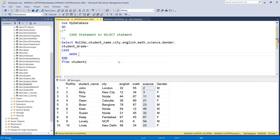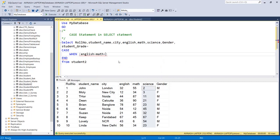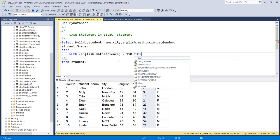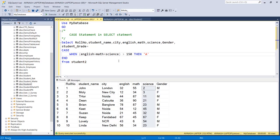Within the body of the case statement we write the condition. The condition starts with WHEN, then the expression. The expression is the total marks of three subjects: English plus math plus science. Then greater than 150. So if this condition is true, then assign 'A'. This is the start of the case statement and this is the end, and this is the condition.